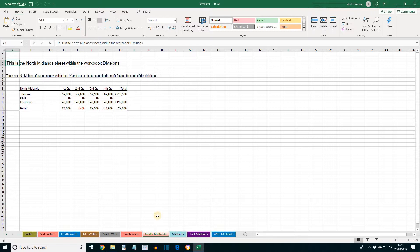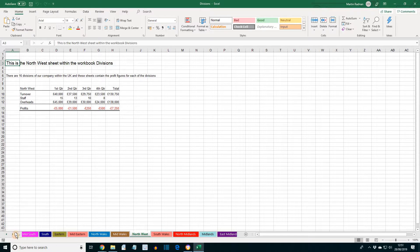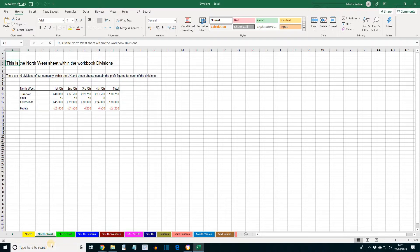Next, move the North West sheet to between North and North East. That's the North West one. Left click, drag it between North and North East.